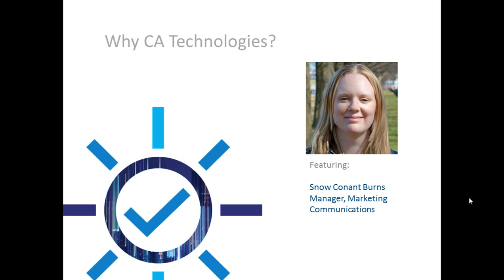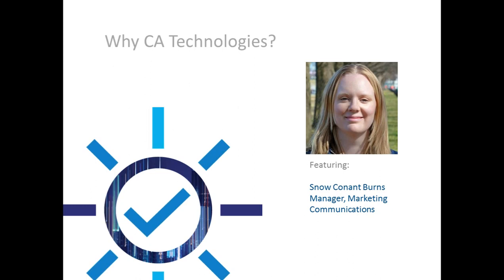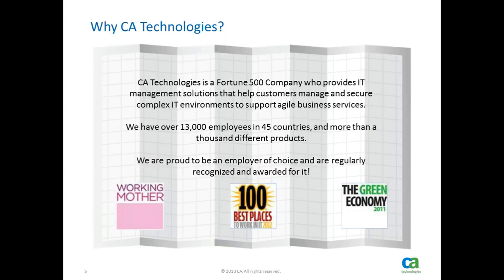Hi, good morning, good afternoon and good evening to everybody. My name is Snow Burns and I am on the corporate social media team at CA Technologies. I'm here to talk to you today about why CA Technologies is a great place to work, a diverse place to work, a great place to work for women in particular, and then I'll tell you a little bit about me and my role at CA and how happy I am working for a tech company.